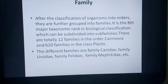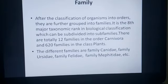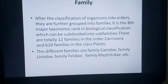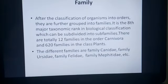After classification into orders, next we have family. It is the eighth major taxonomic rank. There are 12 families in order Carnivora. Examples of families within Carnivora are Canidae, Ursidae, and Felidae.